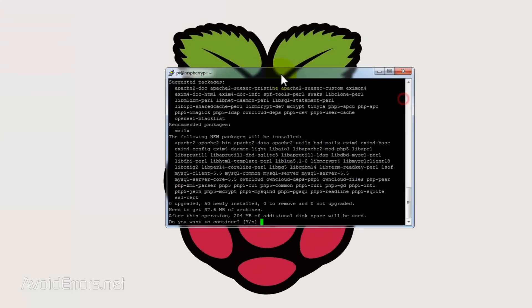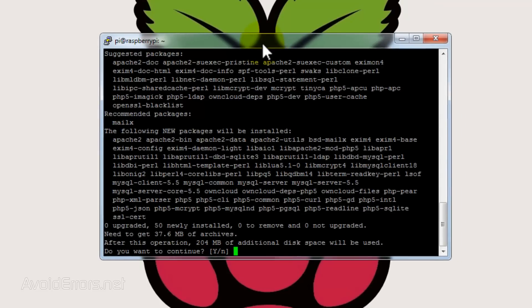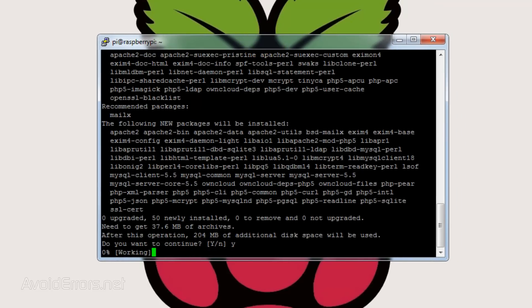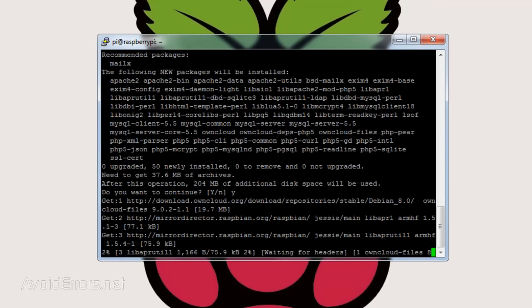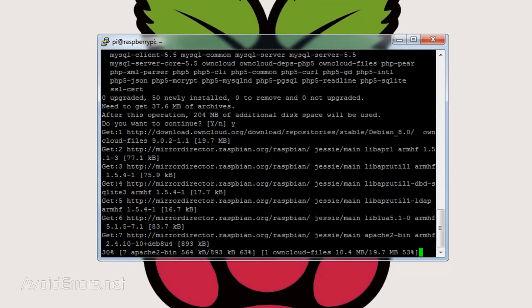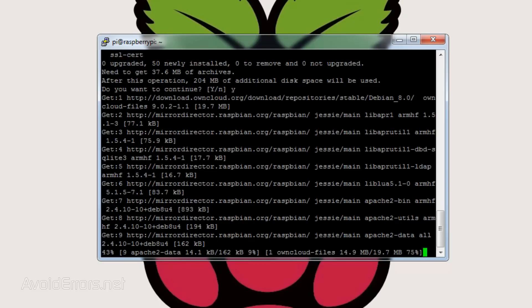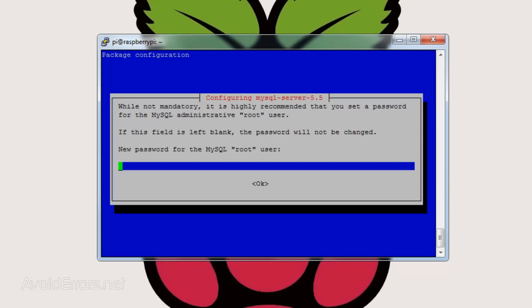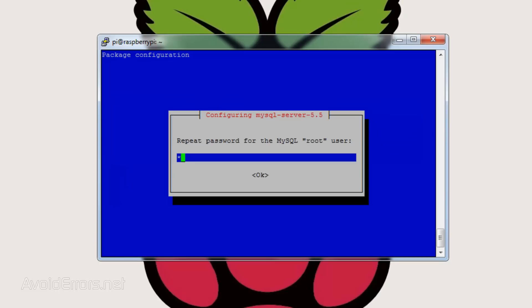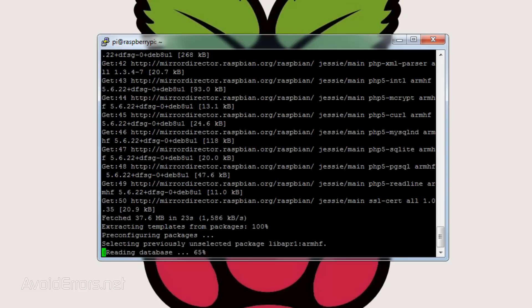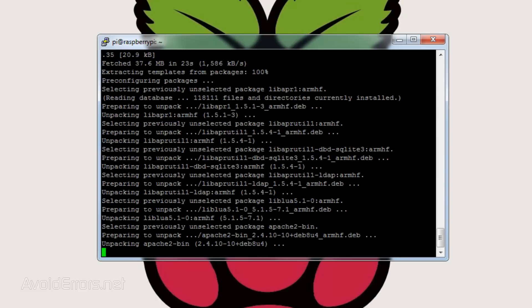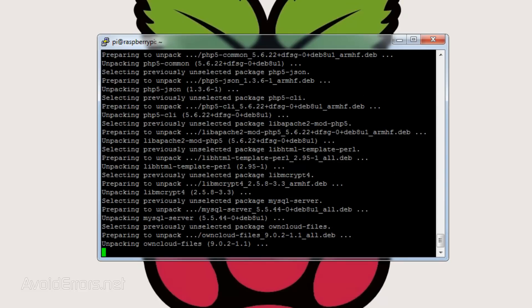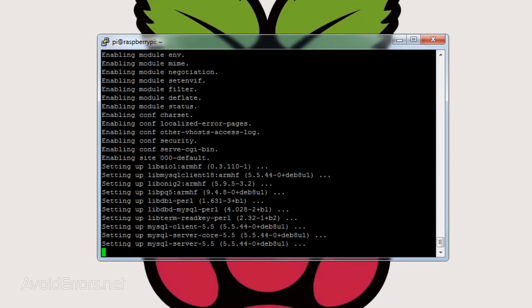In the installation process of OwnCloud, it will ask you to create a password for the root user of MySQL and to confirm, just like you see it here.